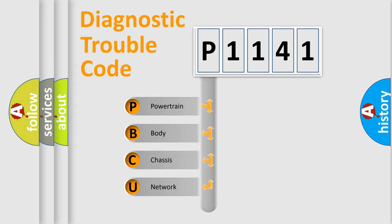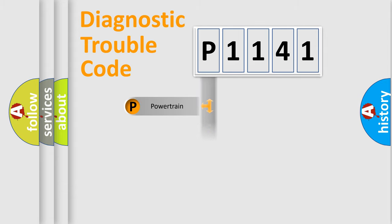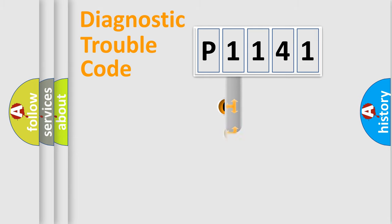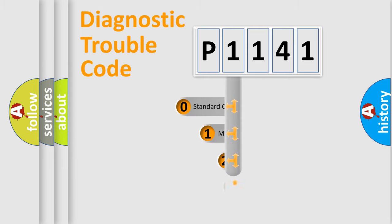We divide the electric system of automobile into four basic units: Powertrain, Body, Chassis, and Network. This distribution is defined in the first character code.